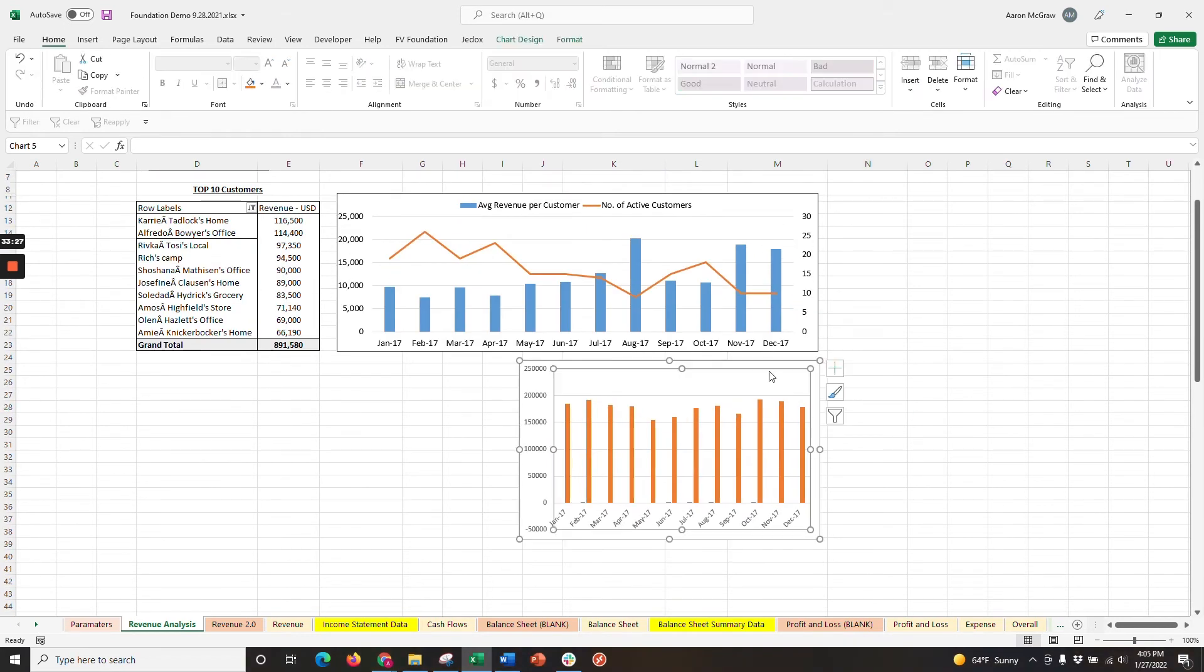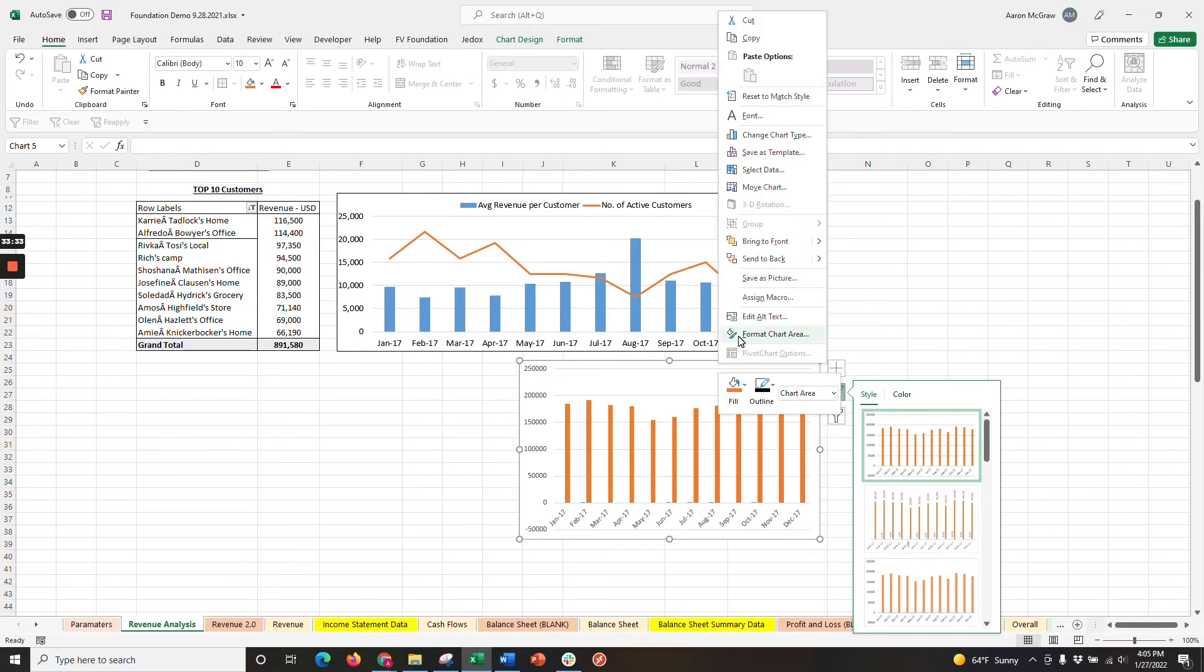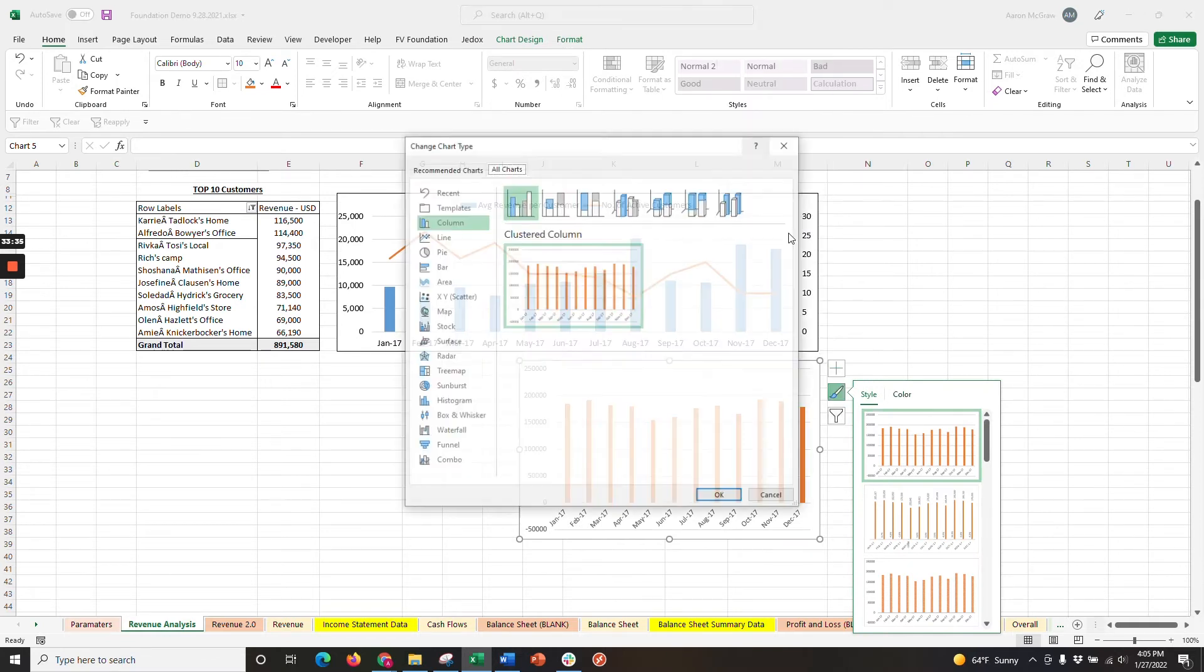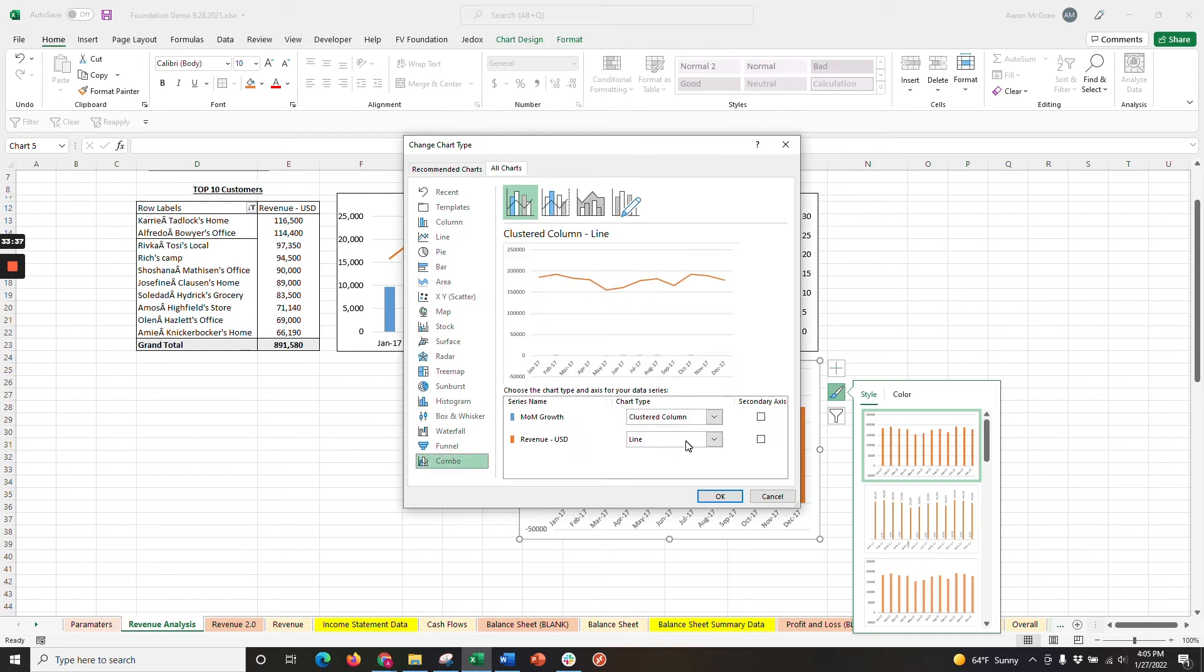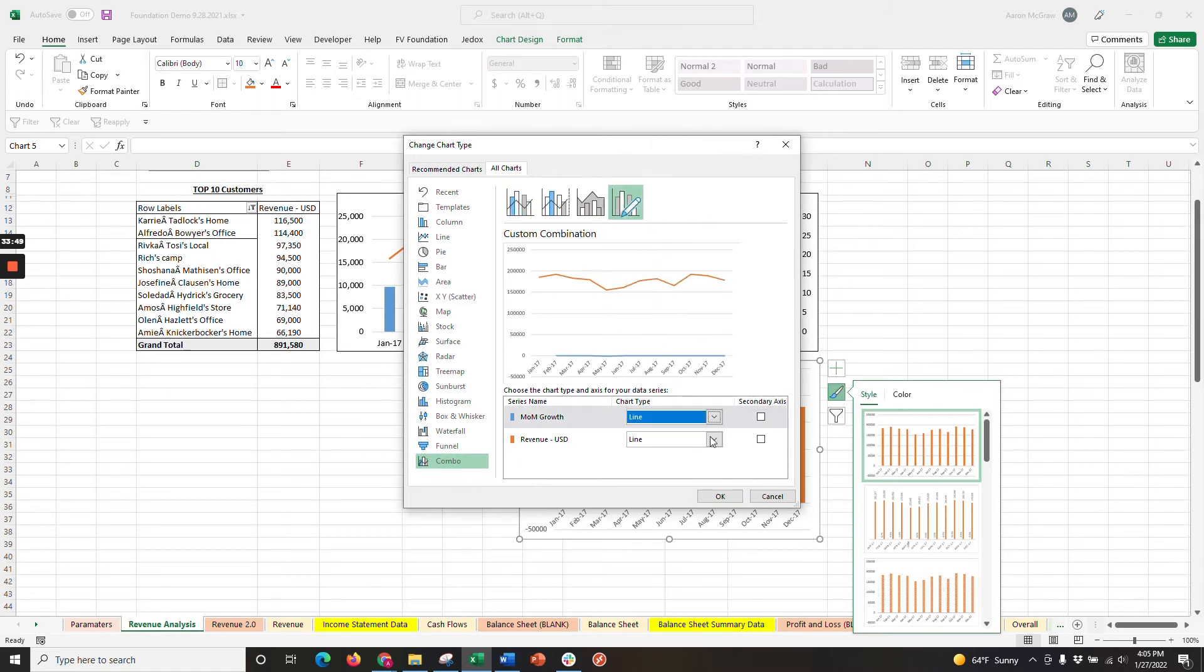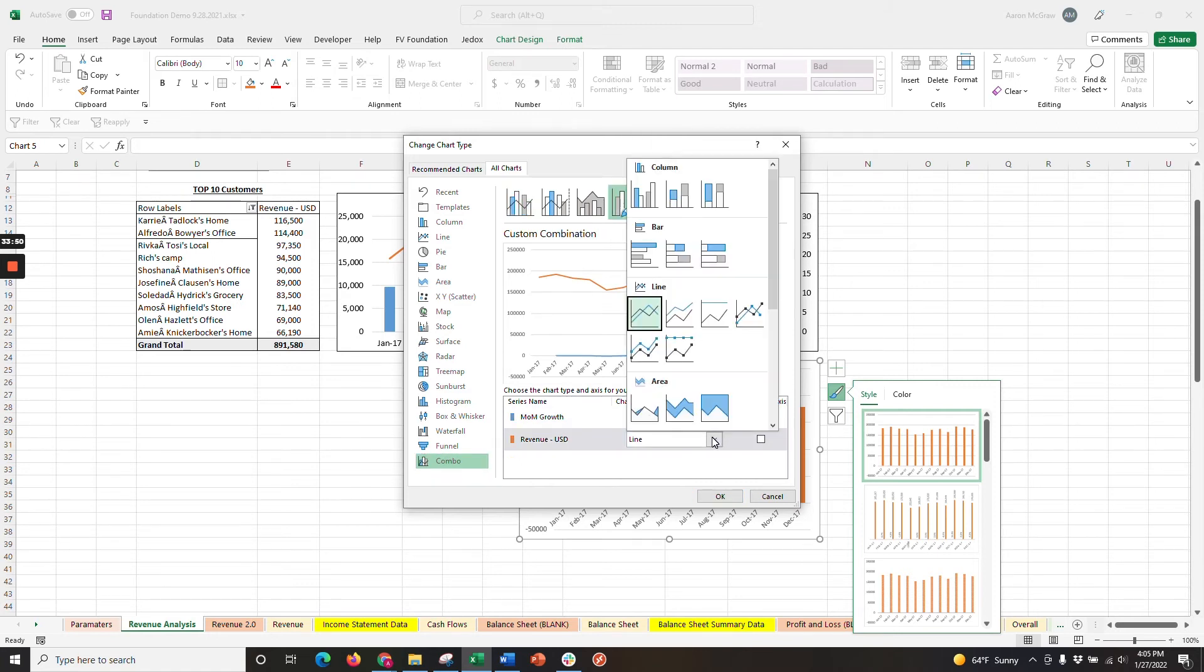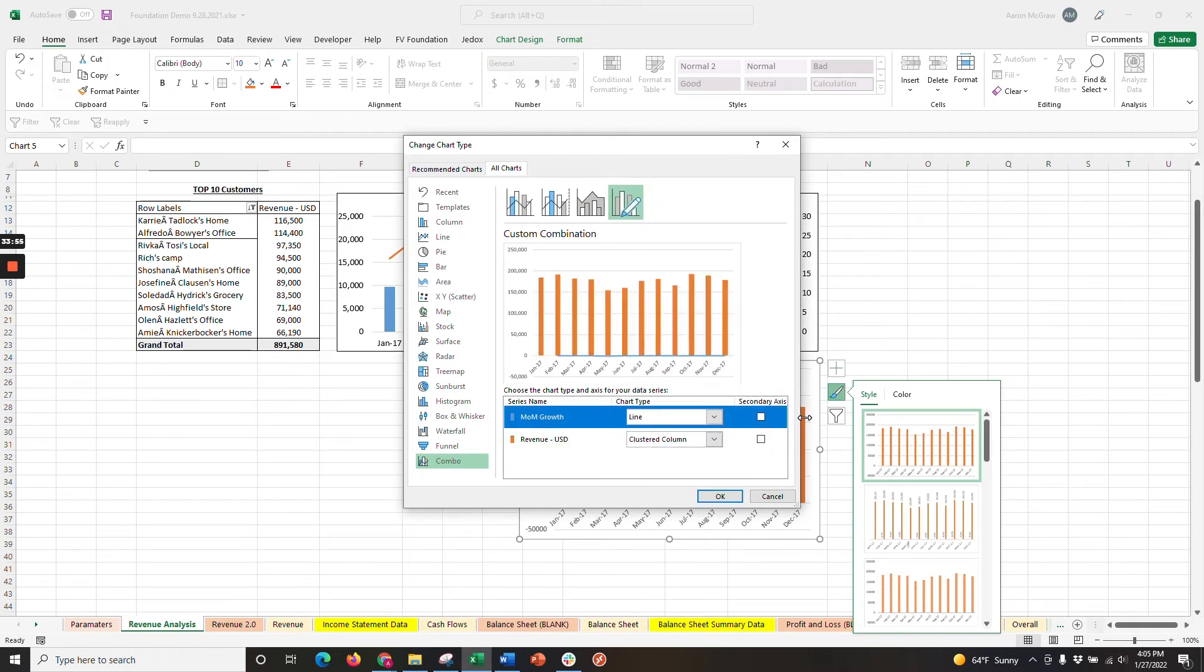We're going to change this chart type to a combo chart now, and we'll need to select the type of chart for both metrics. So we want our month-over-month revenue growth to be a line. And we want our revenue to be the bars. We also want month-over-month growth on a secondary axis.